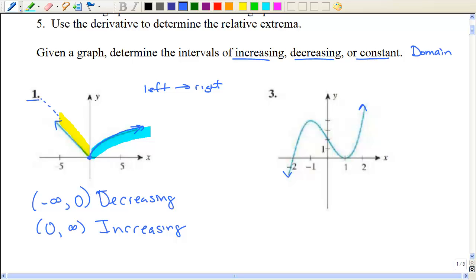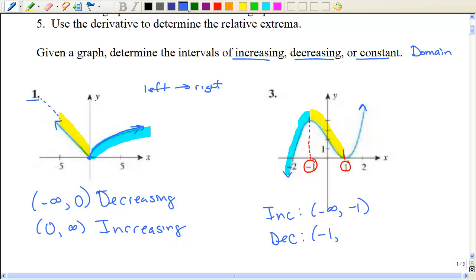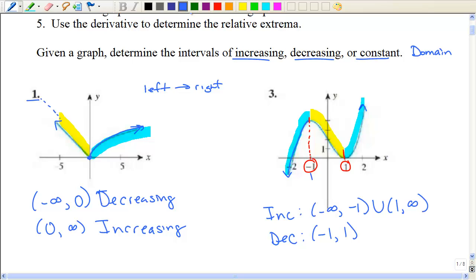Number 3 looks like a roller coaster. I start from the left-hand side going up until I get to a point at the x value of negative 1 — so increasing from negative infinity to negative 1. Then I'm going down and I stop again at the x value of positive 1, so decreasing from negative 1 to positive 1. Then as I pick it up, I'm increasing again from 1 to infinity. So: increasing, decreasing, increasing.